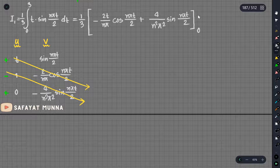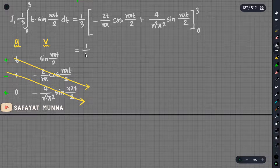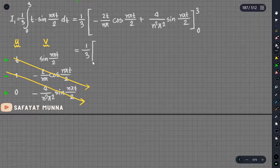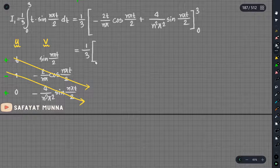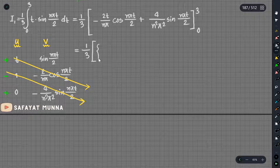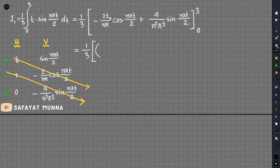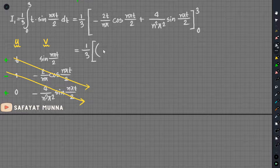The limit goes from 0 to 3. So we apply the limits. When we substitute 3, we get: minus 3 times 6 divided by nπ, which is 6/nπ.